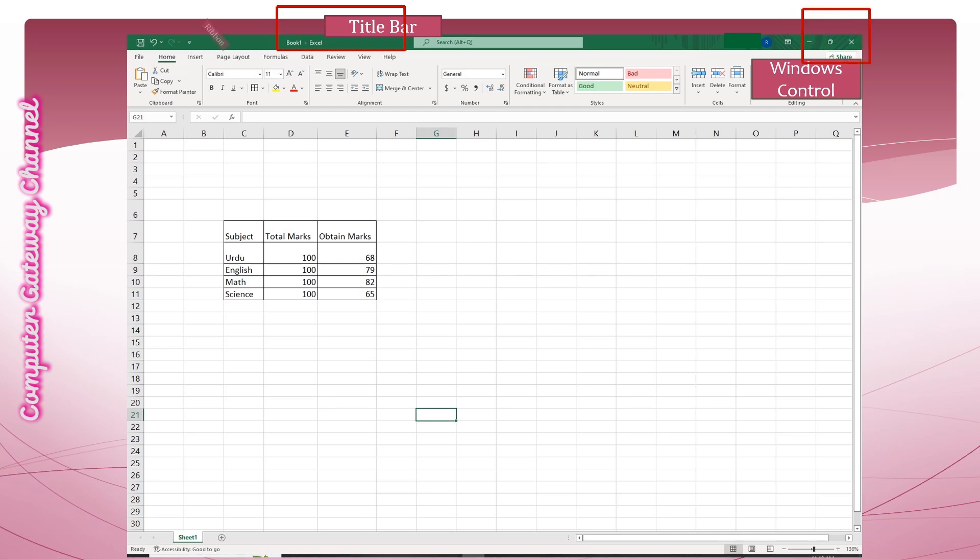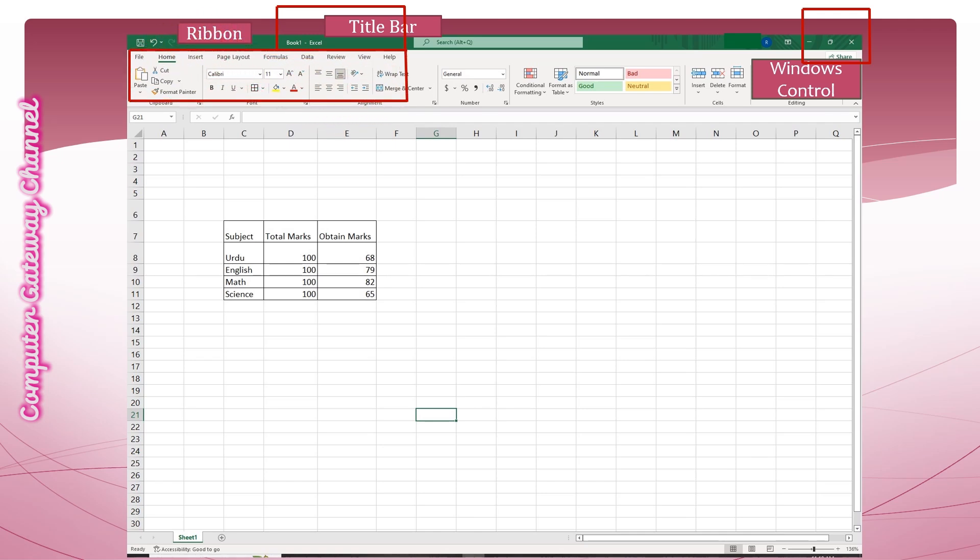The Ribbon section in Microsoft Excel is a user interface element that organizes commands and tools into tabs and groups such as Home, Insert, Page Layout, Formulas, Data, etc. The Ribbon makes it easier to find and use the tools you need to work with your data.